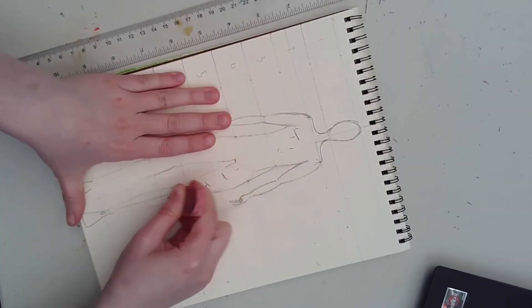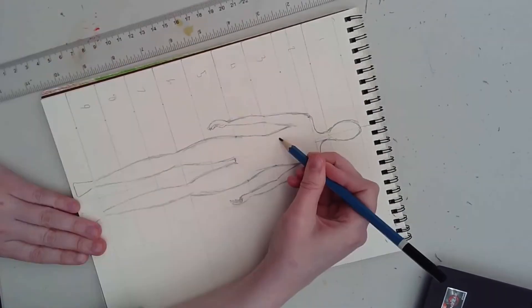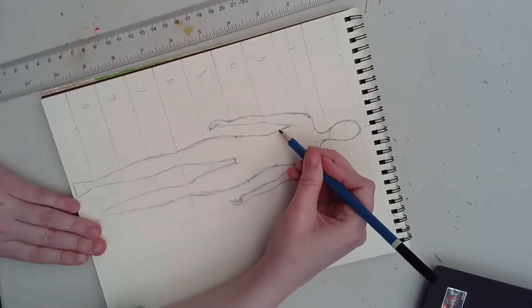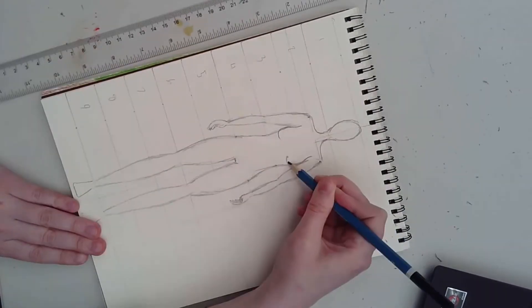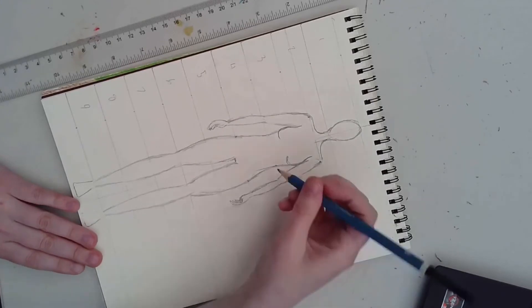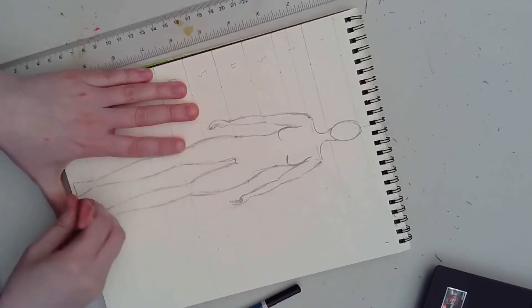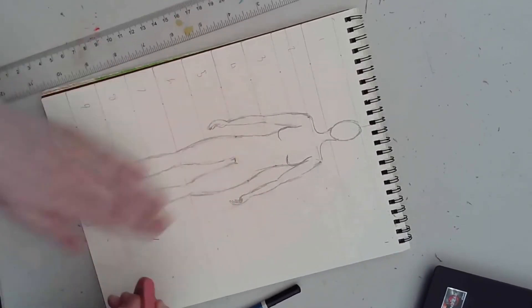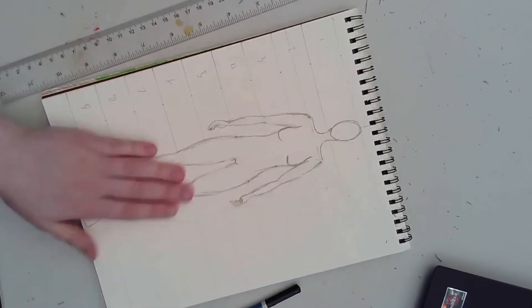Erase any unwanted lines. Determine the fullness of the chest and draw it accordingly. From there, you can start sketching clothes onto your model.